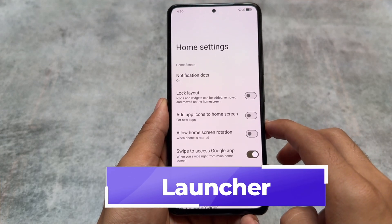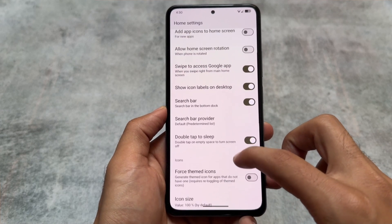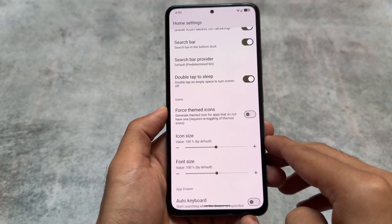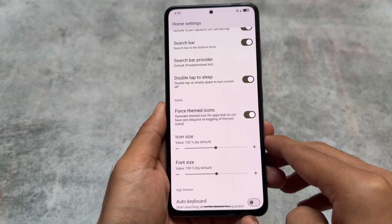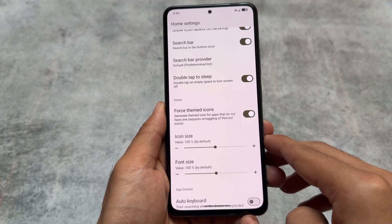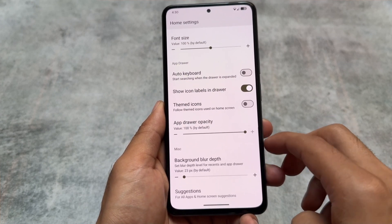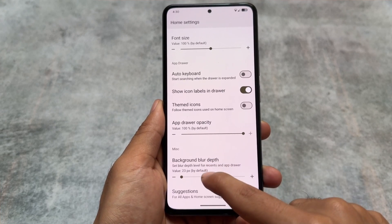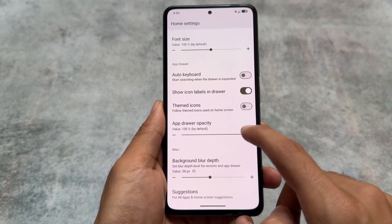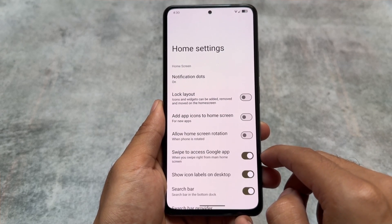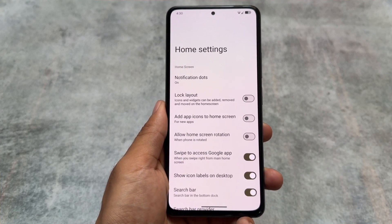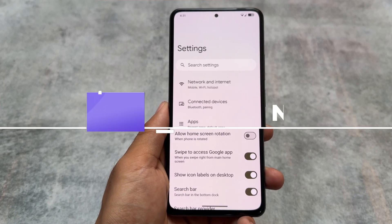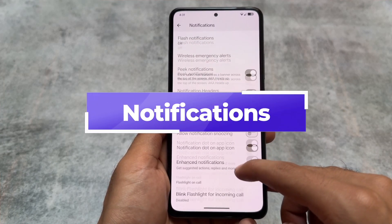First is the launcher — it's not the Pixel Launcher anymore, it's the YAP Launcher. It brings a few extra options compared to the normal Pixel Launcher. For example, the force themed icons option seems quite good. You also have the option to choose the background blur depth and themed icons in the app drawer. These are some highlighted features, and upcoming updates will bring more.